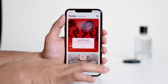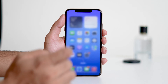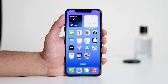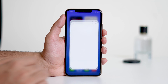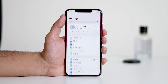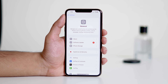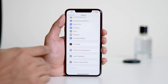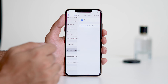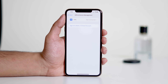First, close the App Store and any open apps in the background. Then open the Settings app and navigate to General. Tap on VPN and Device Management and ensure that you're not connected to a VPN. If you are connected, then simply disconnect it. A VPN can sometimes cause region-related errors in the App Store.